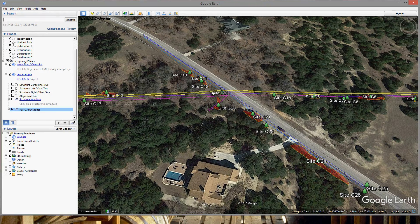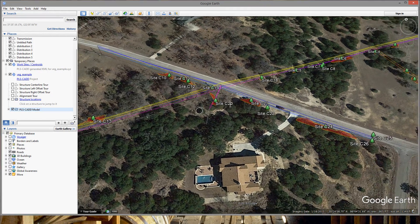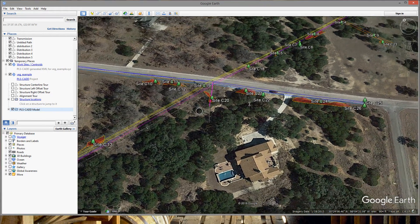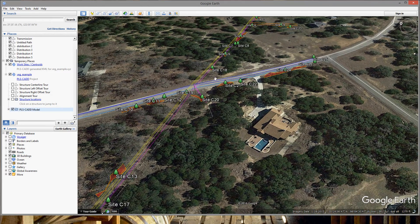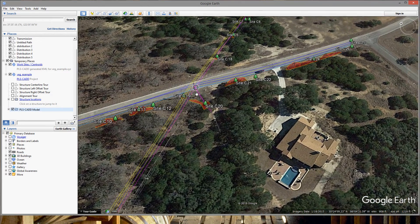This allows you to easily share this data with your work management system, GIS program, or even your clearing crews.